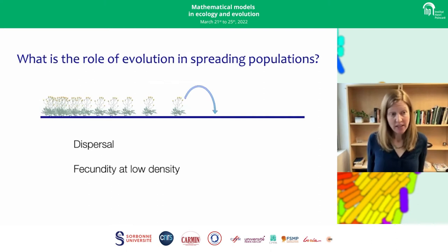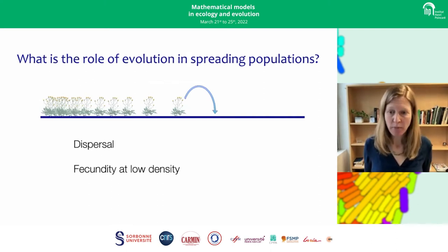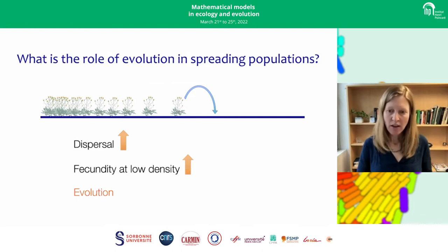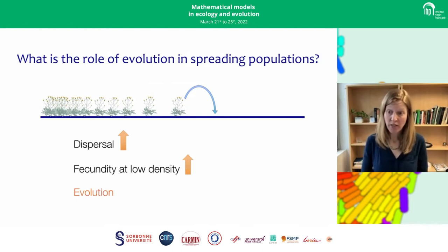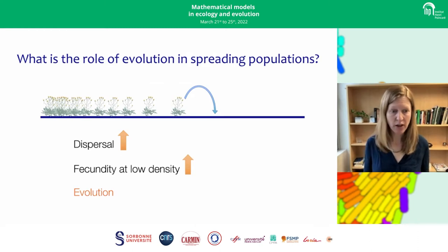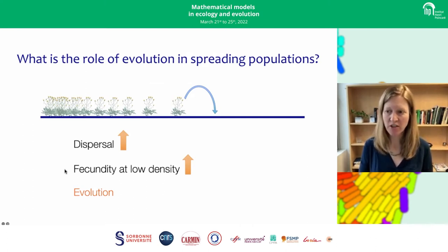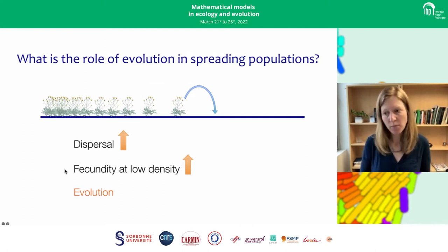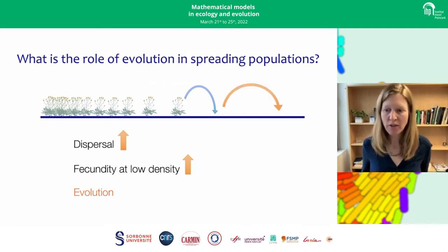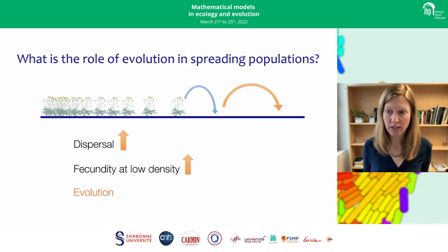The question I want to ask today is: what is the role of evolution in spreading populations? With evolution, models predict that the spread process itself can impose strong selection for greater dispersal ability — what we call spatial sorting — and for greater reproduction in the absence of neighbors, which is more standard natural selection. The models predict that if one or both of these traits increases, the spread velocity itself will also increase.